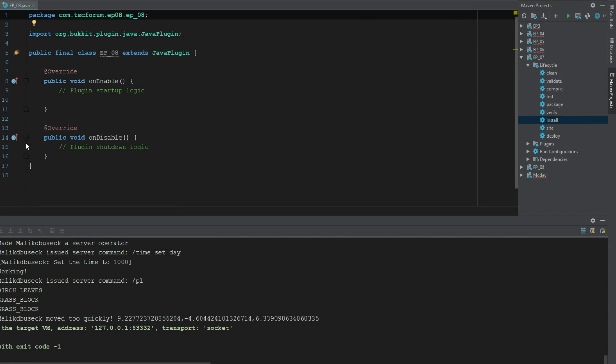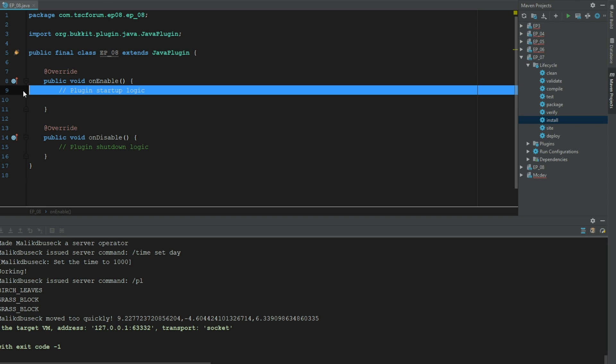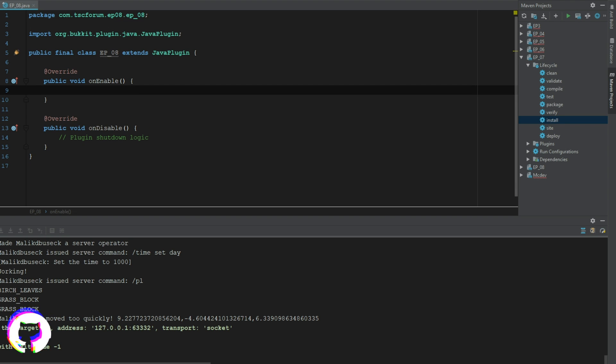Welcome back to the Source Code, my name is Deshaun and today we're getting started with episode 8. In this episode we're going to be looking at block place events. So pretty similar to the last episode, we're going to be doing a couple things a little different but the idea is generally the same.